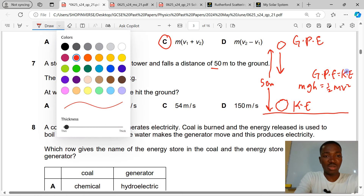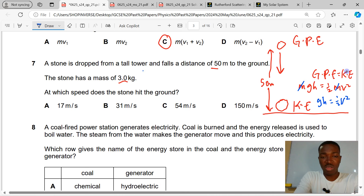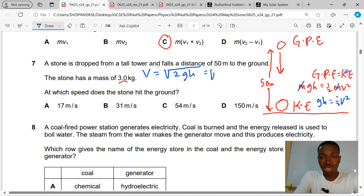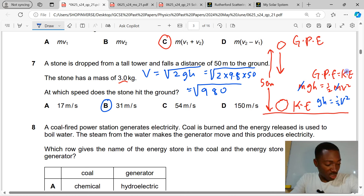Using v = √(2gh), we calculate: √(2 × 9.8 × 50) = √(980) ≈ 31 meters per second. That is the correct answer to question 7.